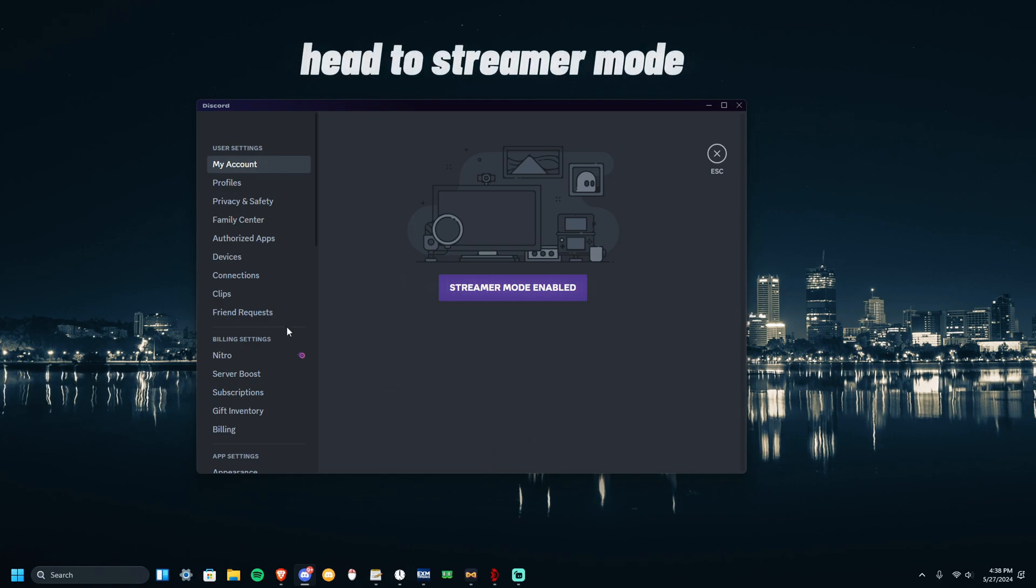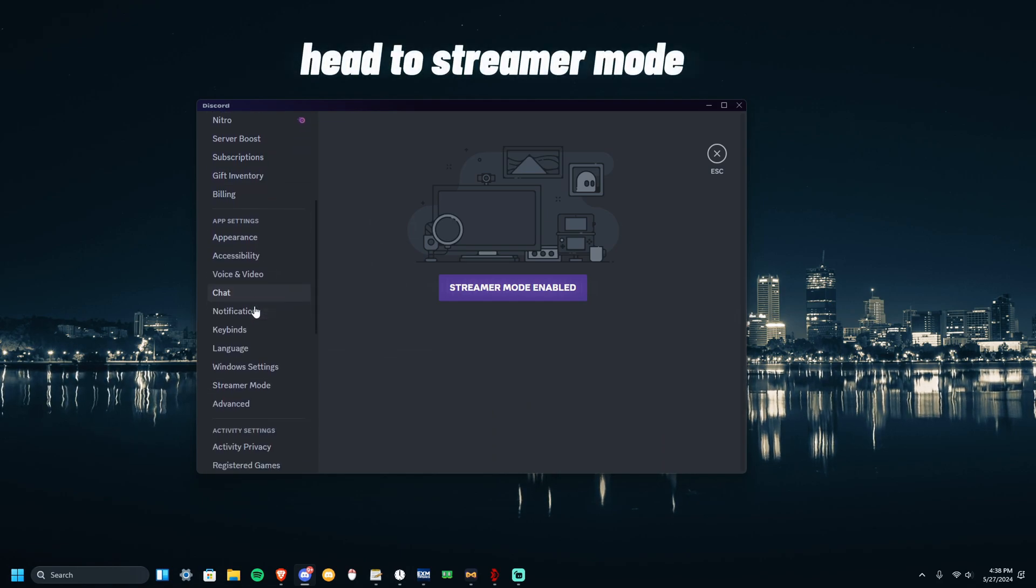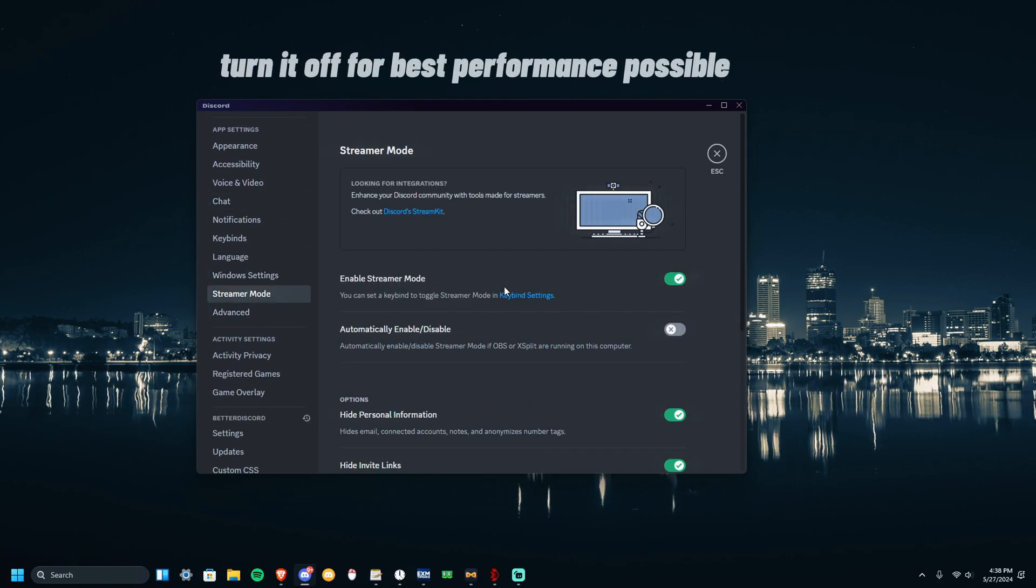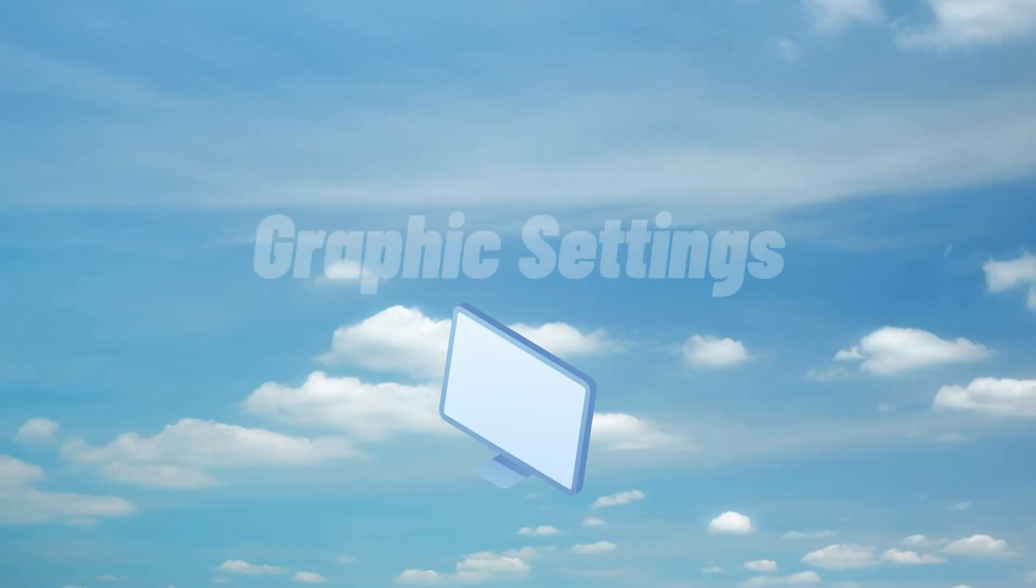A quick word, I suggest head over to Streamer Mode and have Streamer Mode off. I'm going to keep it on since I'm recording and stuff.